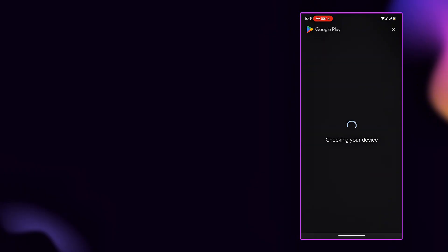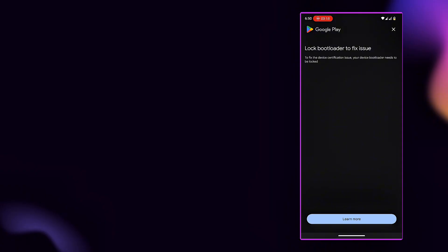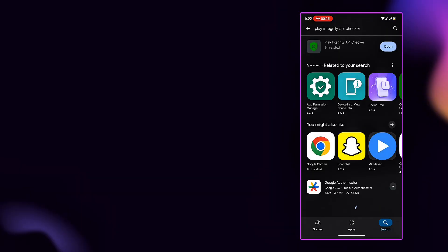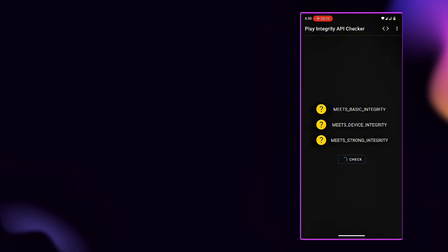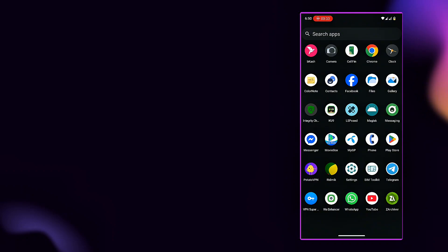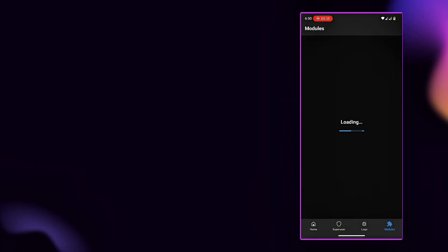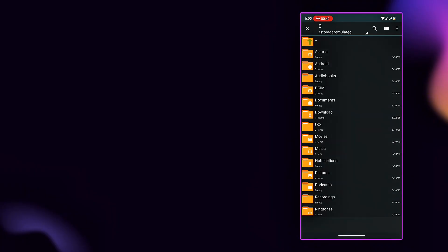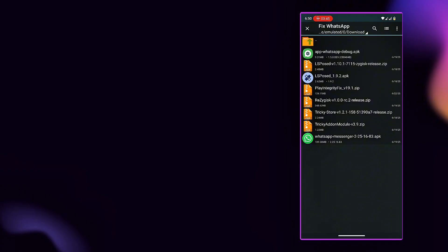Fortunately, the Magisk community has stepped up with effective solutions. In this guide, we'll show you how to fix Play Integrity using powerful tools like the Tricky Store Magisk Module, Tricky Add-in Magisk Module, and Resigisk Magisk Framework. The Play Integrity Fix Magisk Module is a custom patch designed to spoof or bypass Google's Play Integrity API checks. When used correctly with supporting modules, it tricks apps into treating your device as certified, even if it's rooted or modified.